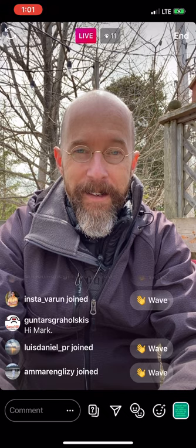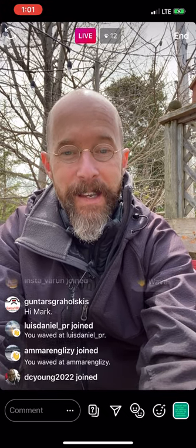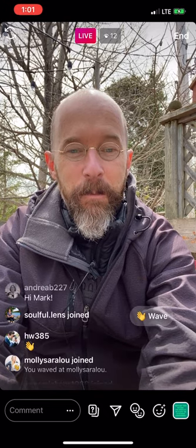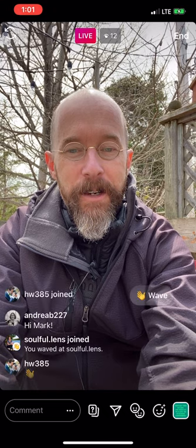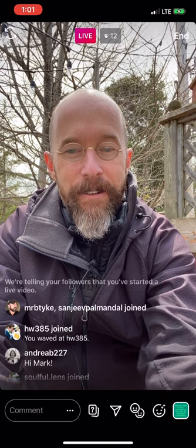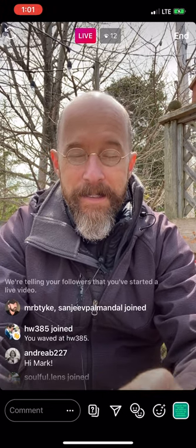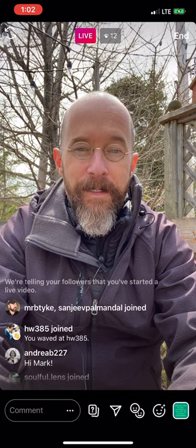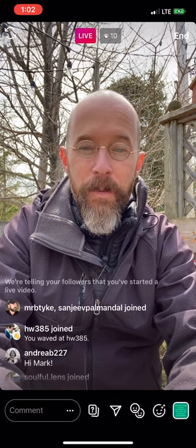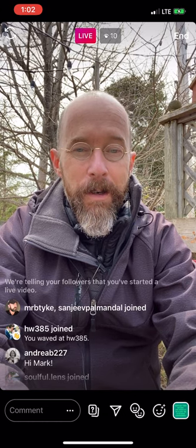Welcome everybody, good to see you all. This is a Q&A session. Feel free to ask any questions — you can add them in the comment section below or use the question mark icon. The question mark is easier for me, but it doesn't matter as long as I get to your questions.